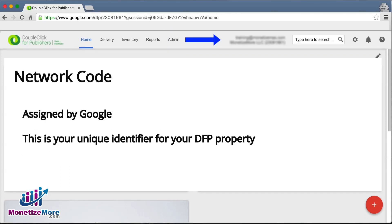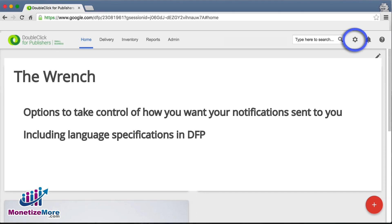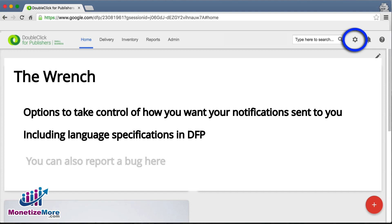On the top right-hand corner, you'll find your publisher ID along with your network code, which is important when linking AdExchange to DFP. Next, you'll see a sprocket icon where you can control settings pertinent to how you receive notifications and your preferred language. You can also report a bug here.